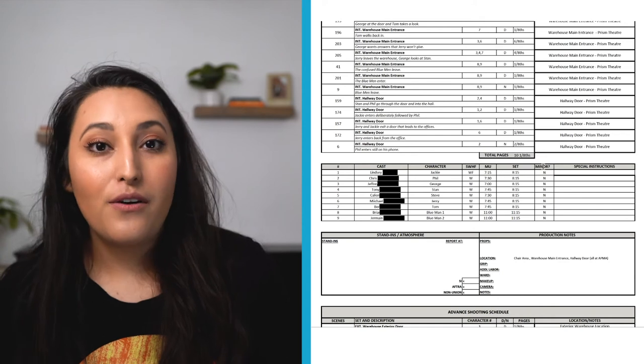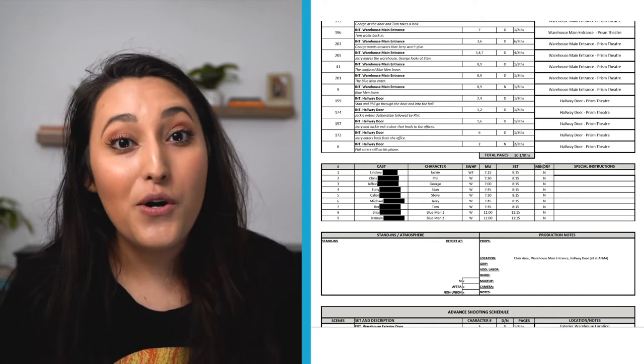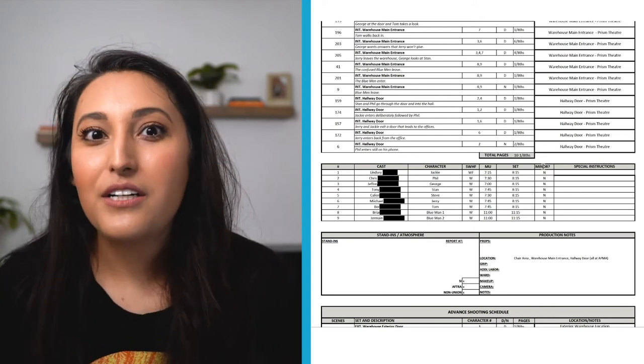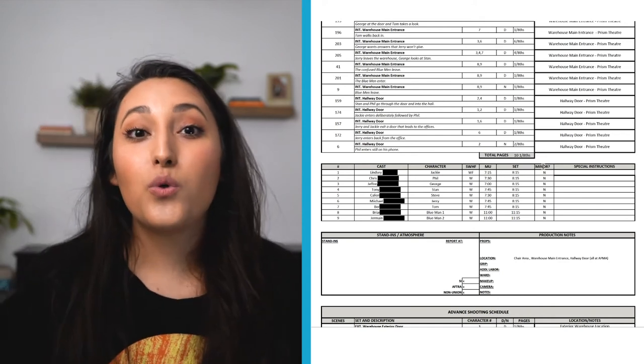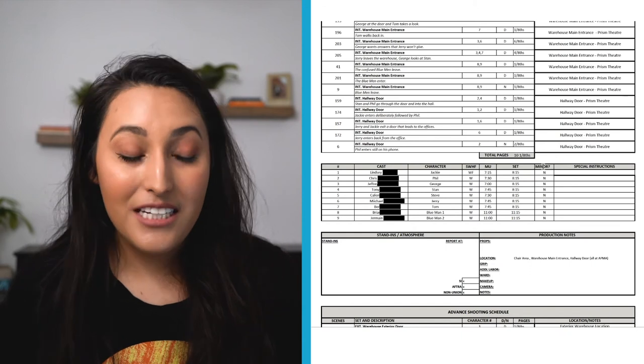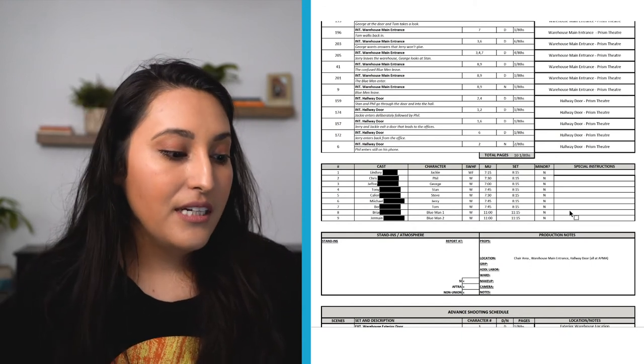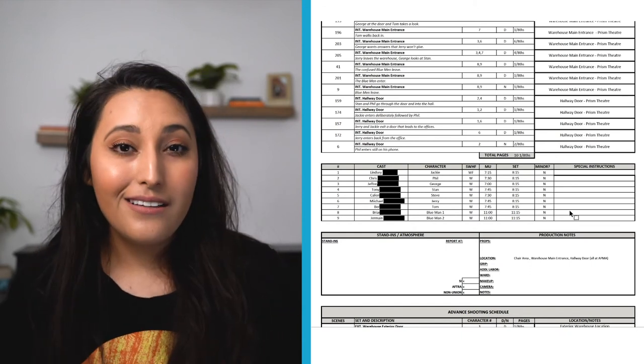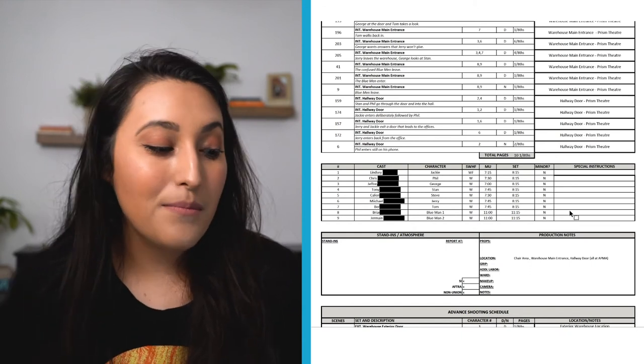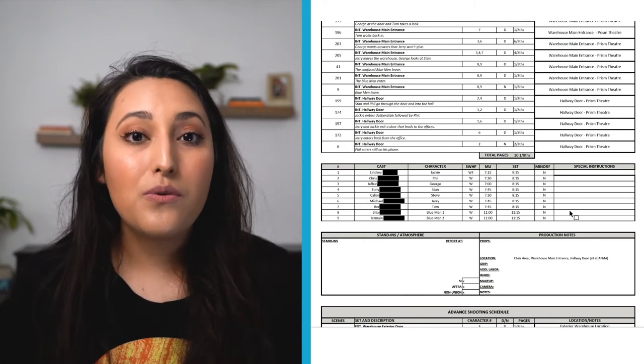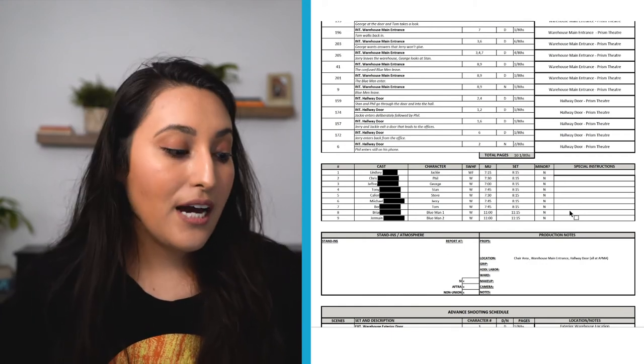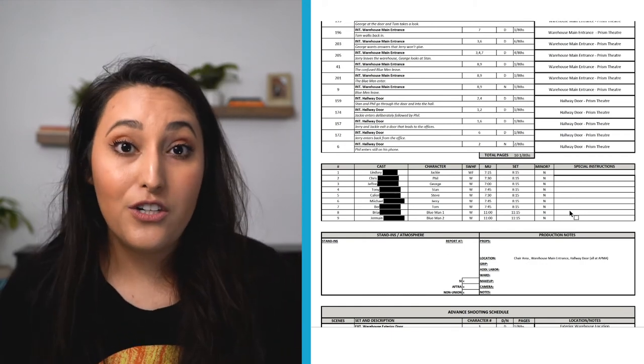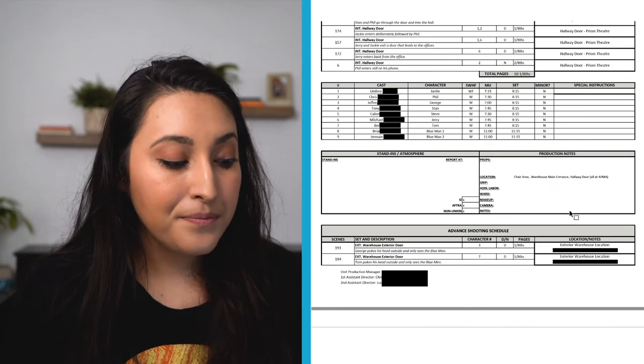Minor question mark just means are they a minor? No. This is really important because if they are a minor then there's more rules and more guidelines that need to be followed. And then here next to special instructions there aren't any in this call sheet but sometimes they will be little notes that those actors or people that work with those actors need to know.